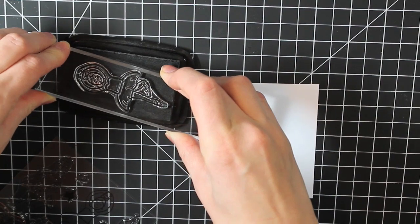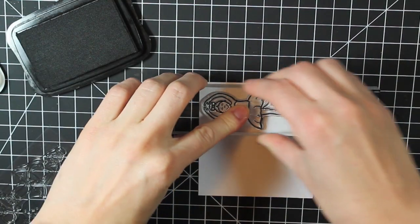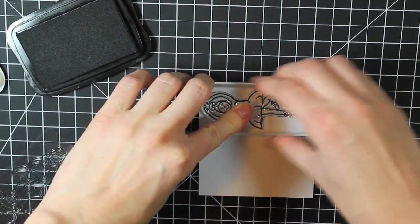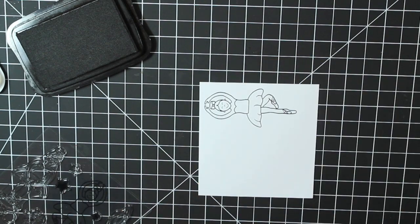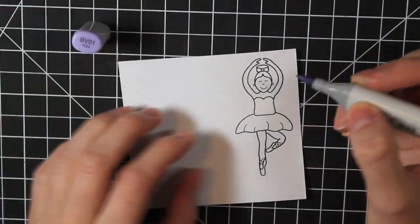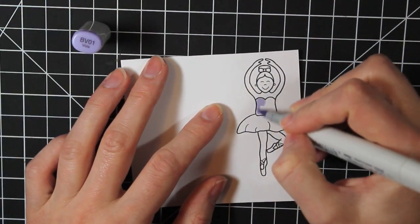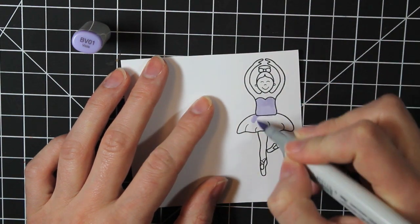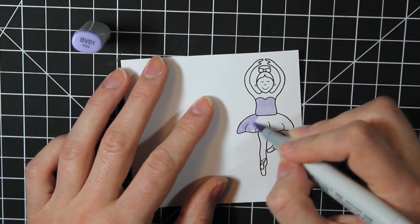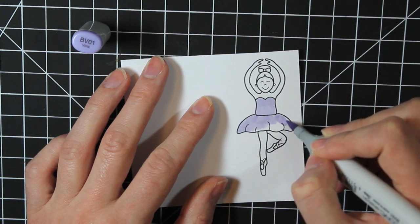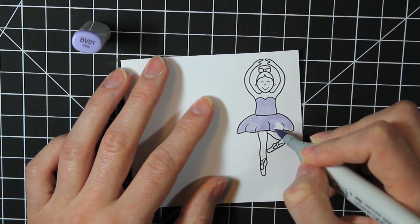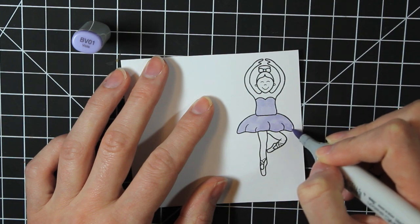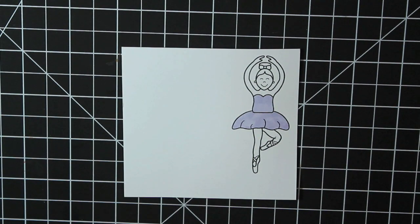So I'm inking this up with the Tuxedo Black Memento Ink, stamping it on a piece of Neenah 110-pound cardstock. And then I can go ahead and color this in with my Copic markers. So I'm starting with the BV01, coloring in the tutu. I thought that the purple was a nice kind of contrast and not the pink that you usually see tutus in.